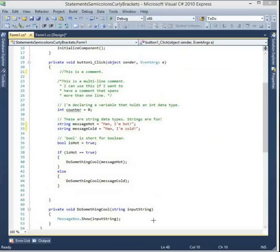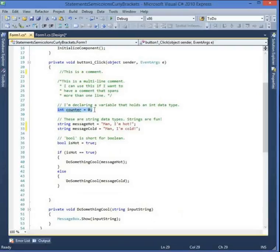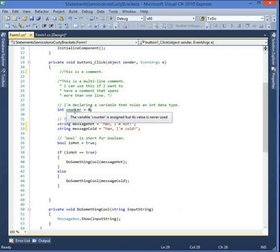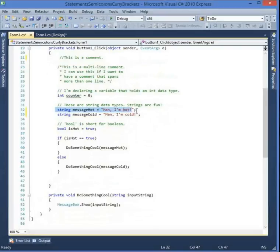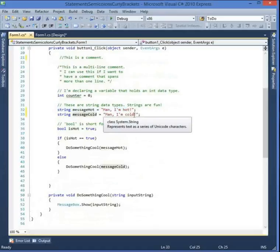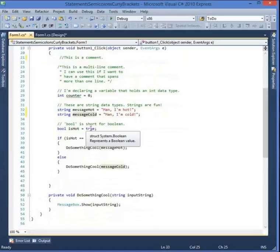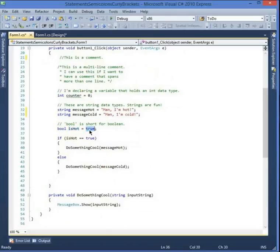Looking at the code: the first line declares a variable and assigns it the value zero. The green squiggly line is telling me I've created this variable but haven't used it. We have two statements: the first is a string that says 'Man I'm hot' and the second says 'Man I'm cold'. We also have a boolean variable called isHot — if it's assigned true...